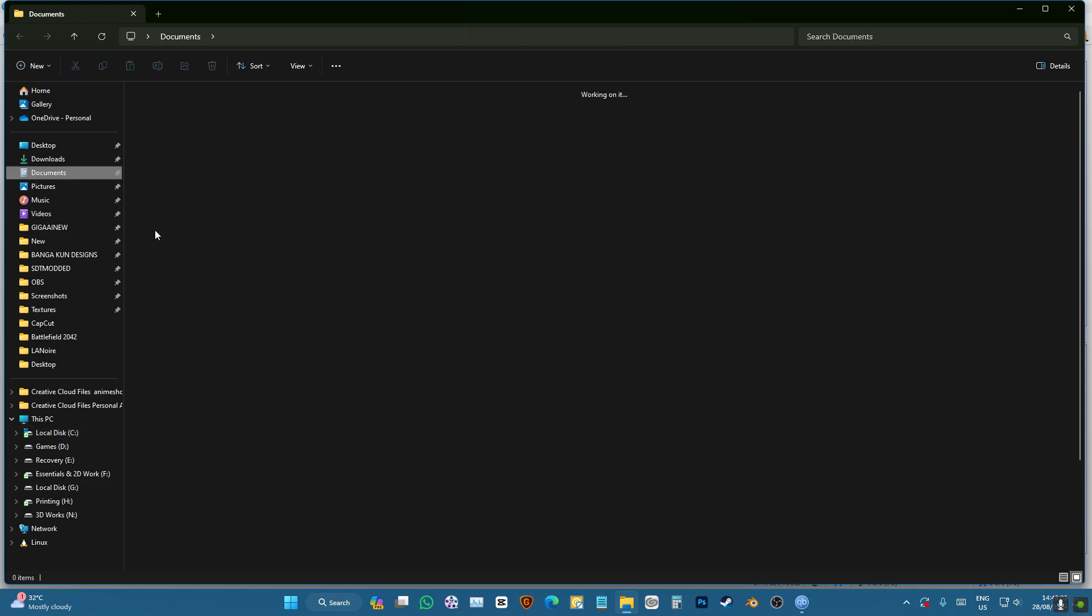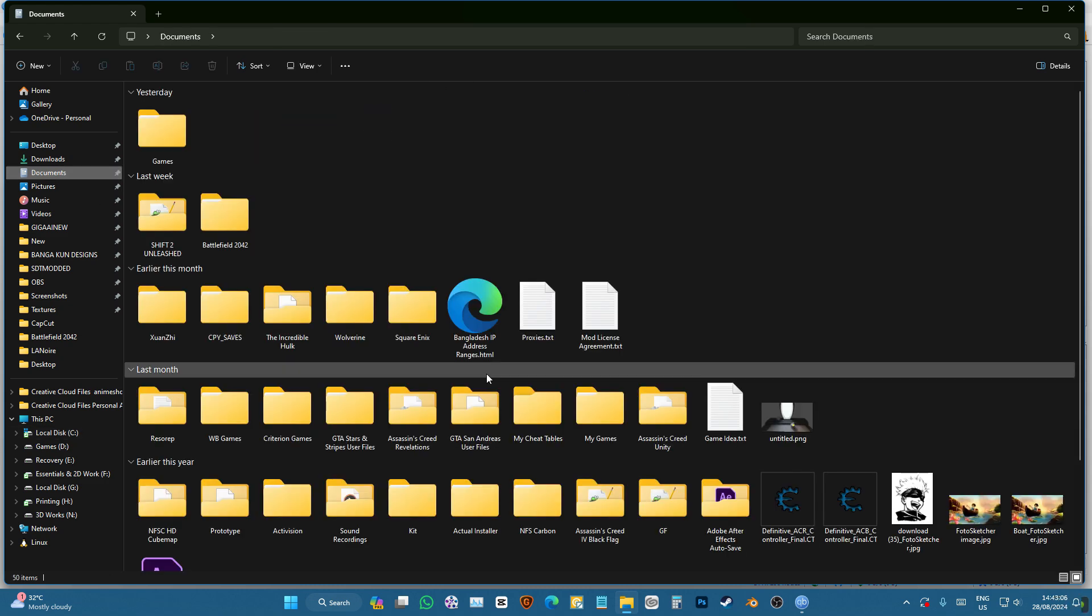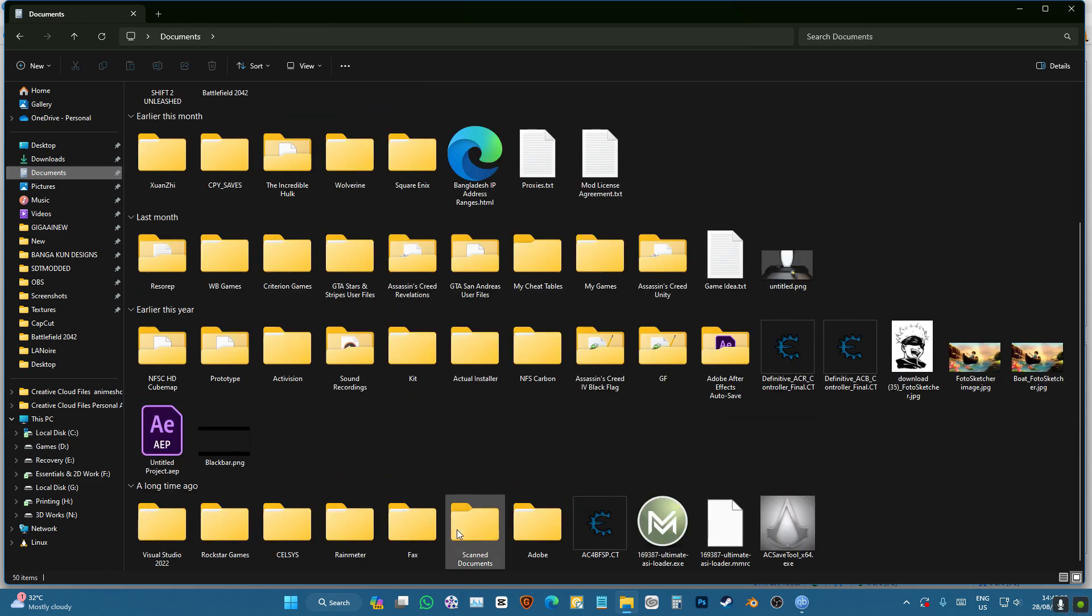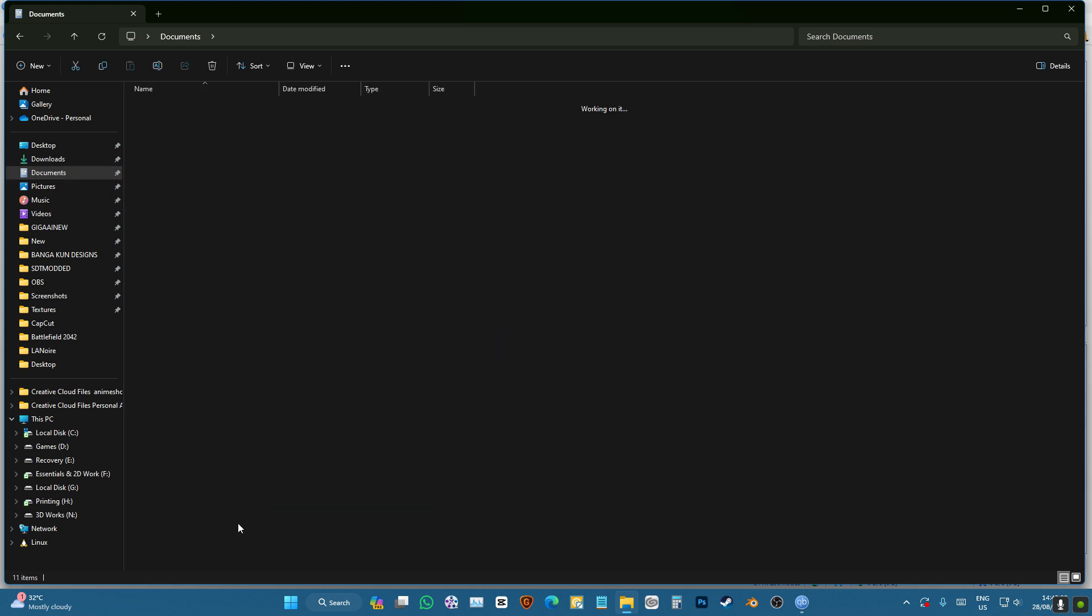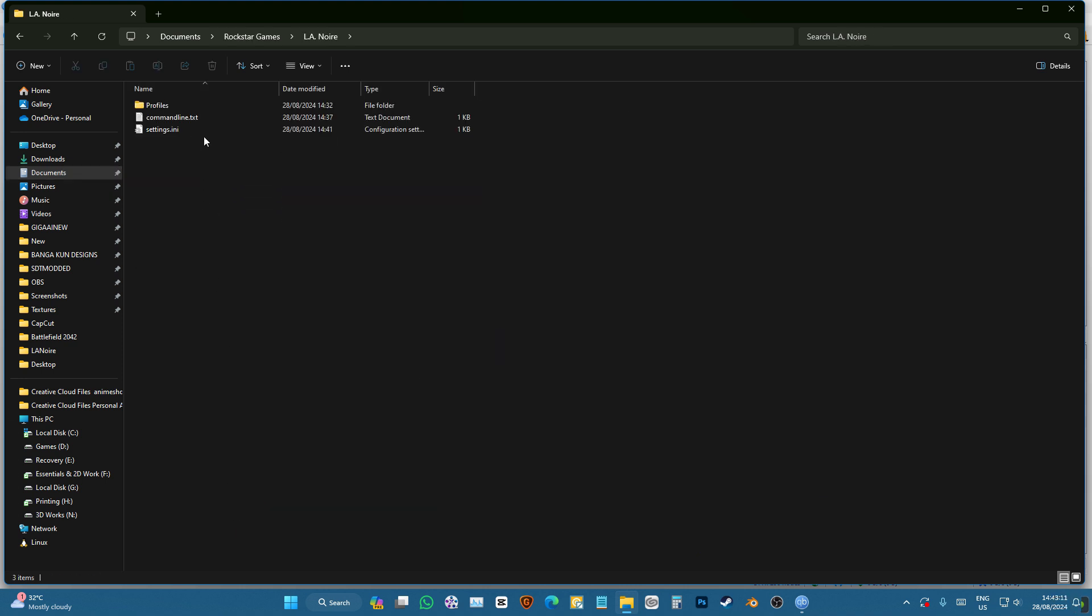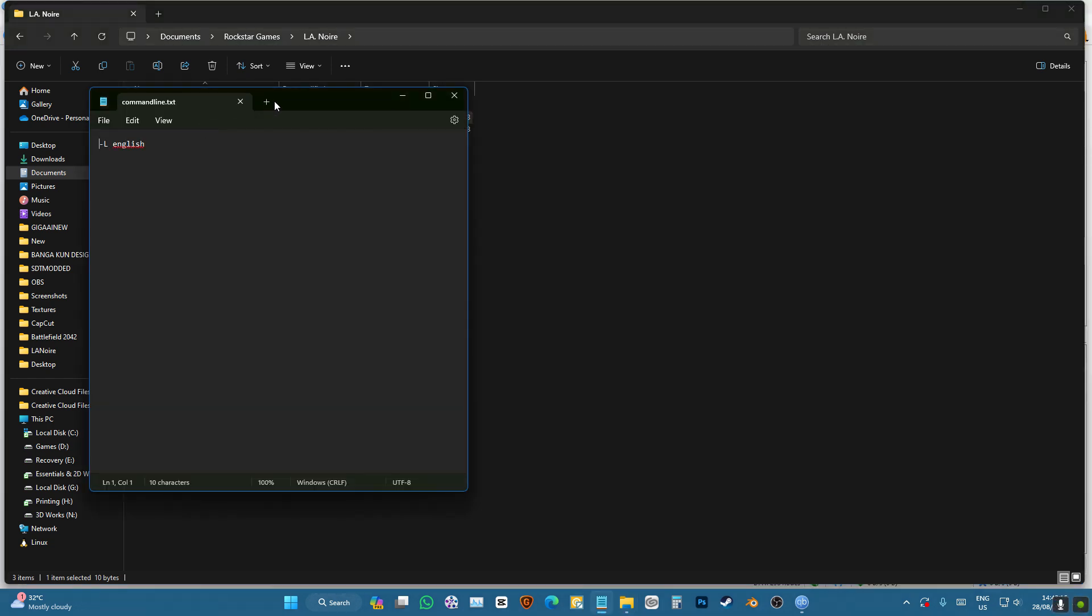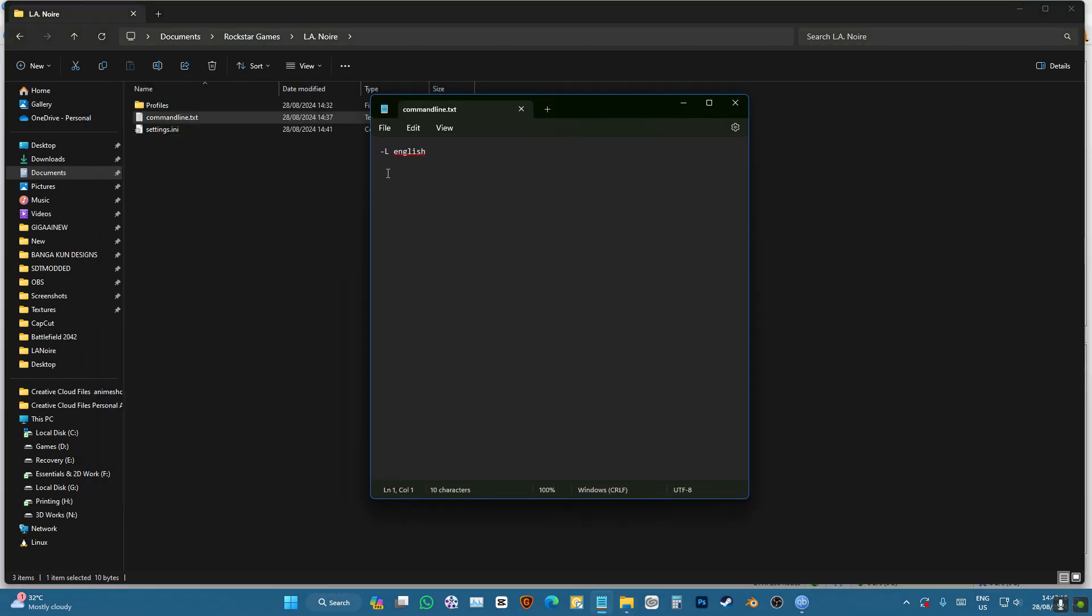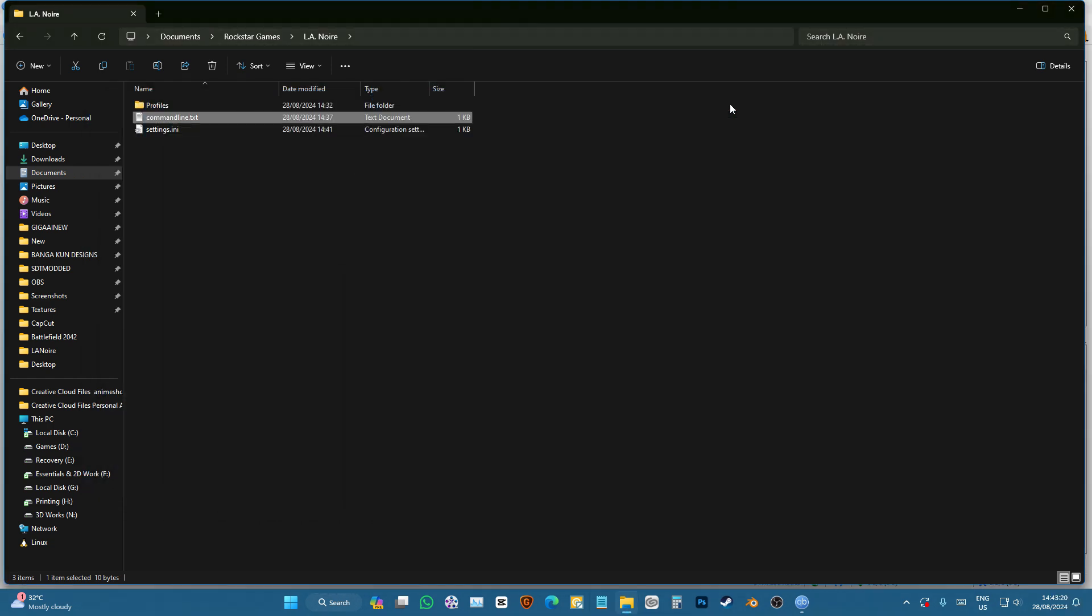Another thing you can do is go to the Rockstar folder, go to LA Noire folder, and then go to commandline.txt. If you don't have this, just make one and write down this command line. That's it.